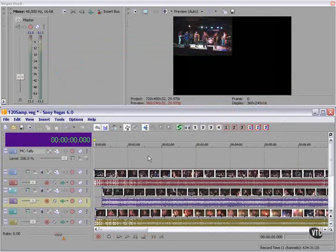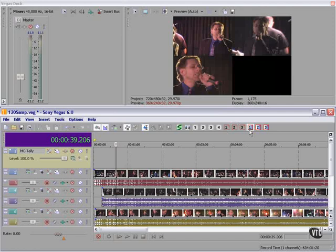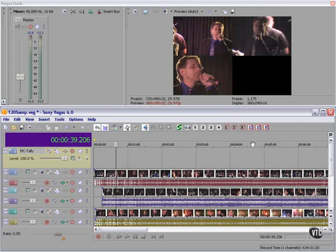Ultimate S has created a synced up version of this and created picture-in-picture for us. Now all we have to do is run this and place our cut or dissolve markers, indicating when we want to go to particular cameras. And we're all set.